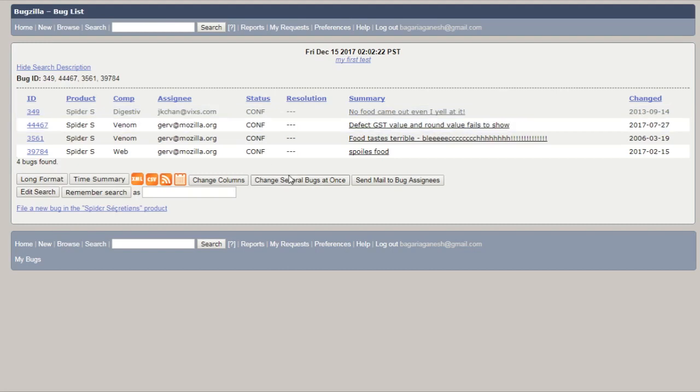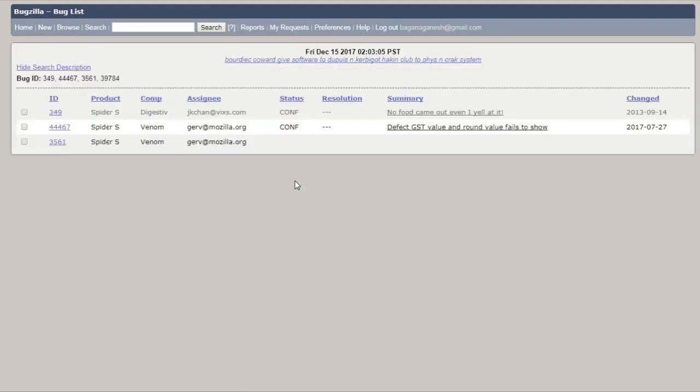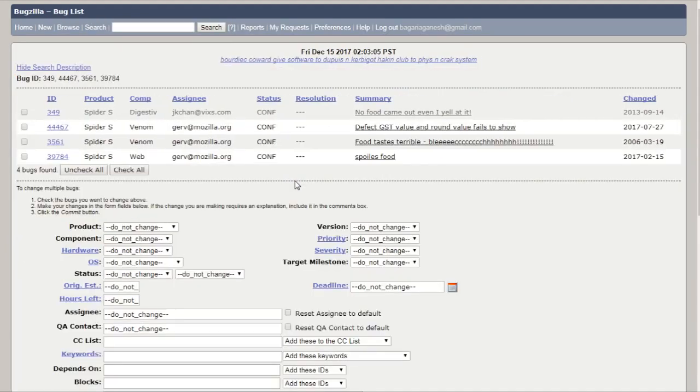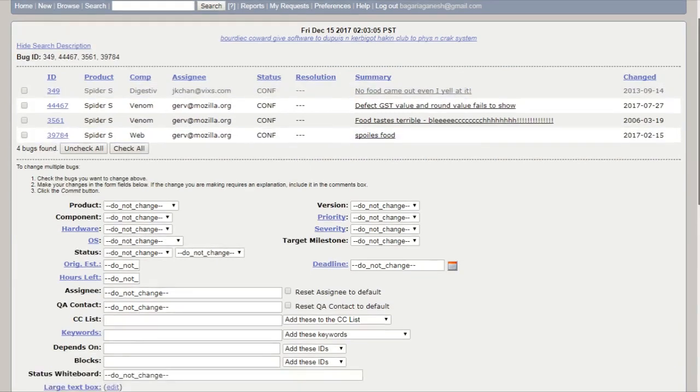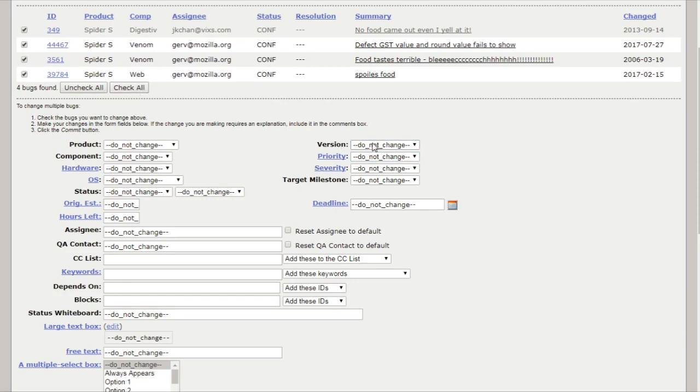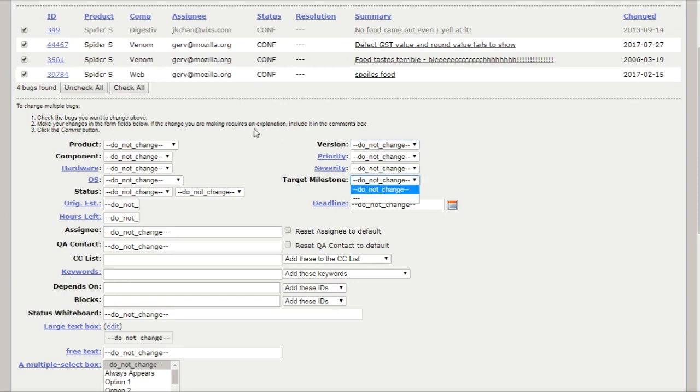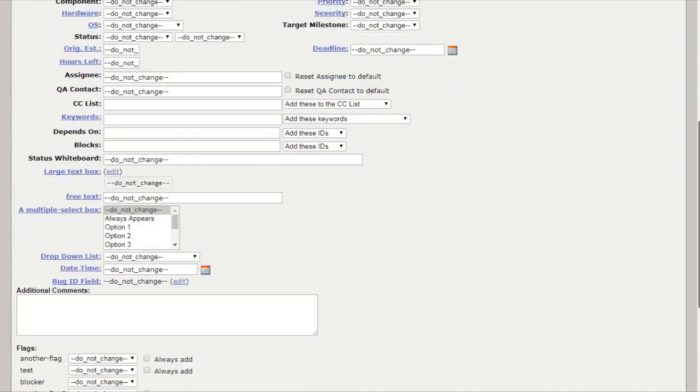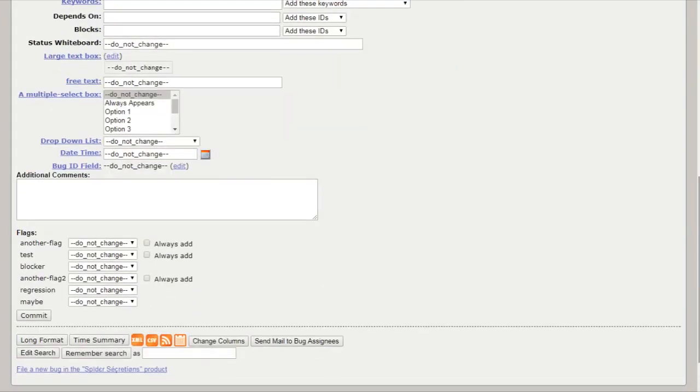Now let's talk about this change several bugs at once. If an account is sufficiently empowered and more than one bug appears in the bug list, change several bugs at once is displayed and easily makes the same change to all the bugs in the list. You can change the priority of all bugs. You can change the version of all bugs at just a single time. You just need to check all bugs and specify the version or whatever. That's how this change several bugs at once works.